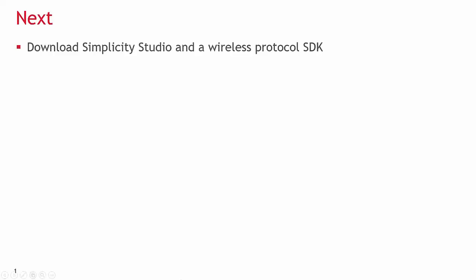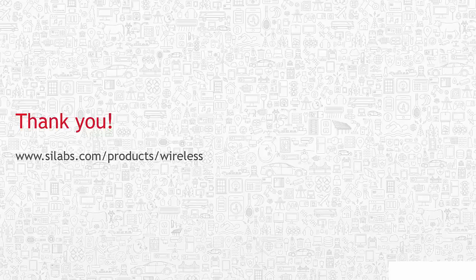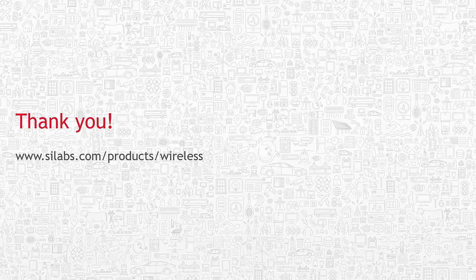That completes hardware setup. Next, you can download Simplicity Studio and a wireless protocol, and finally you can create a protocol-specific test example, as shown in their respective videos. Thank you for watching.